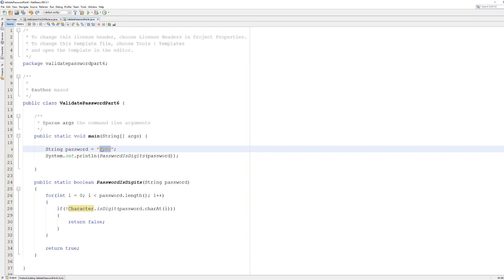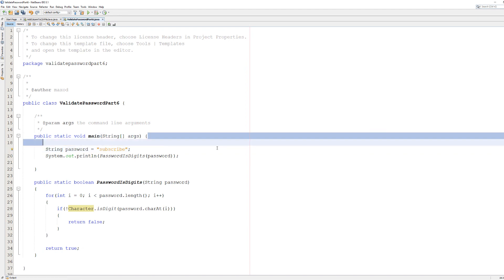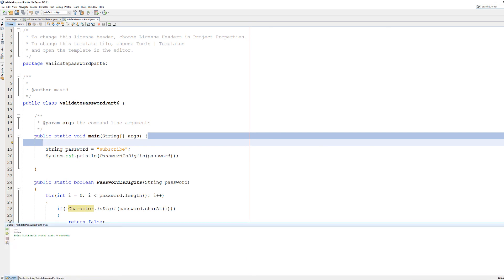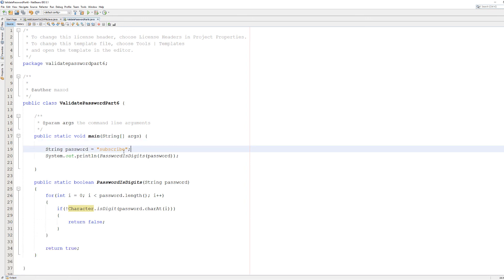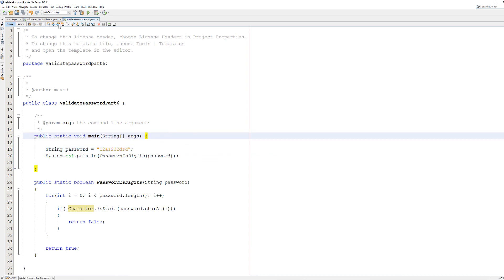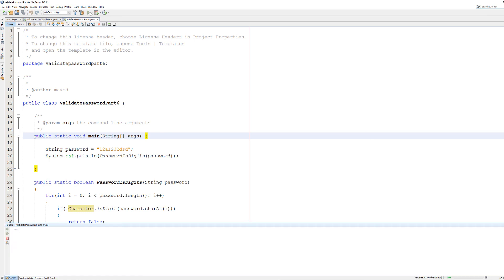Let's put 'subscribe' in here — it says false, but if you're not subscribed you definitely should subscribe. We can make an exception and have that be a true. Let's try one, two, A — a combination of letters and digits — and as you can see it says false.